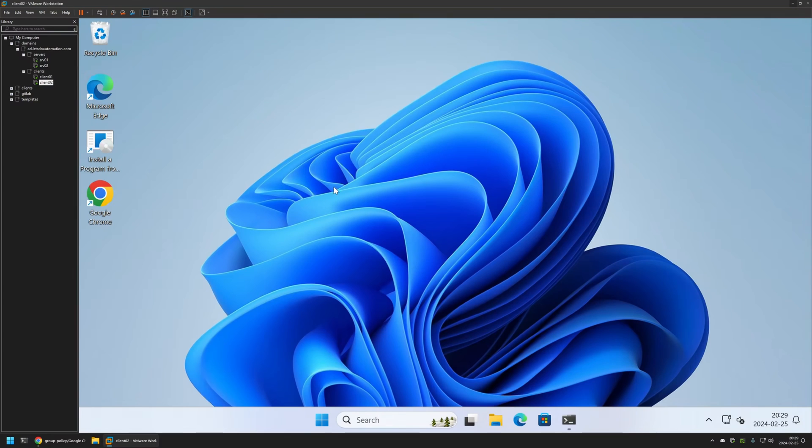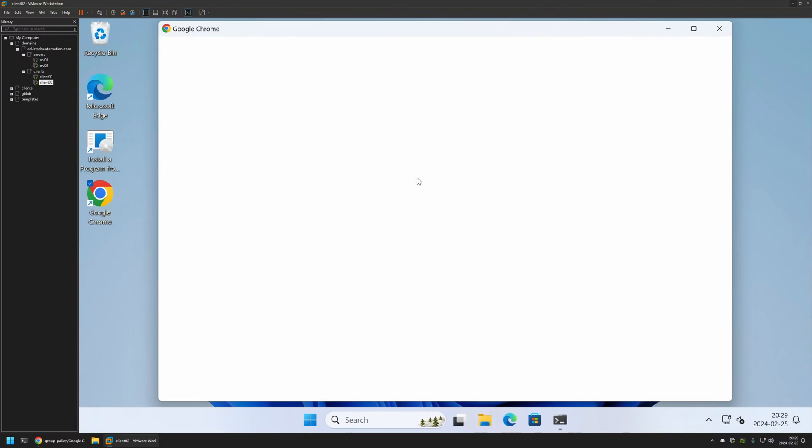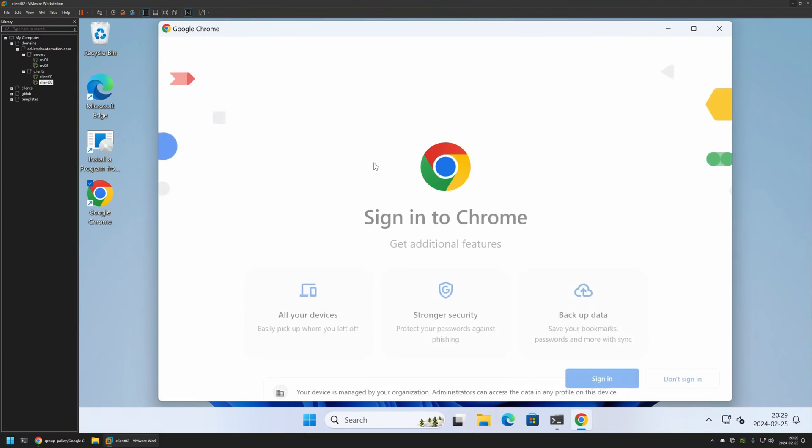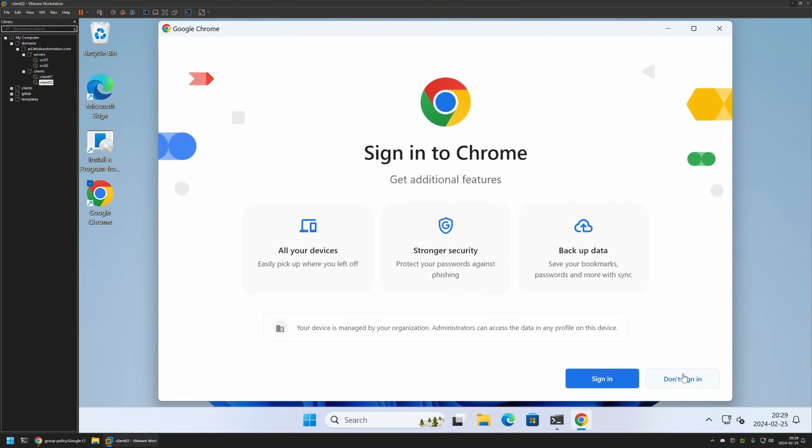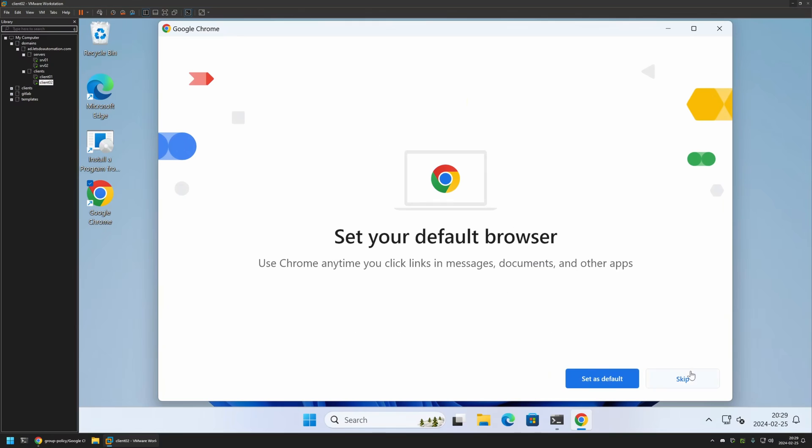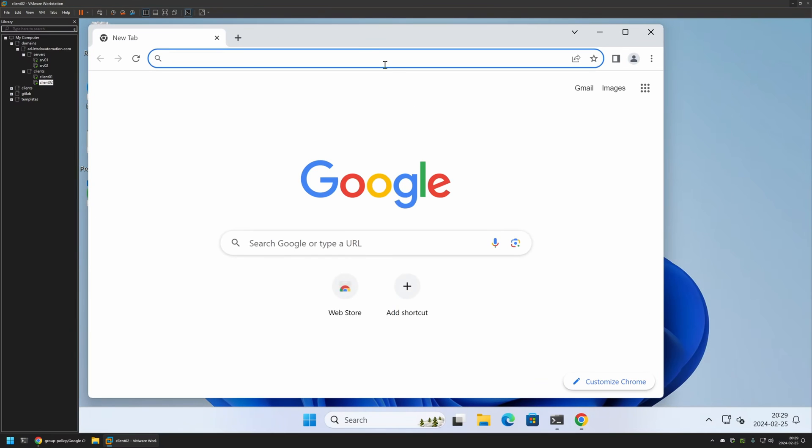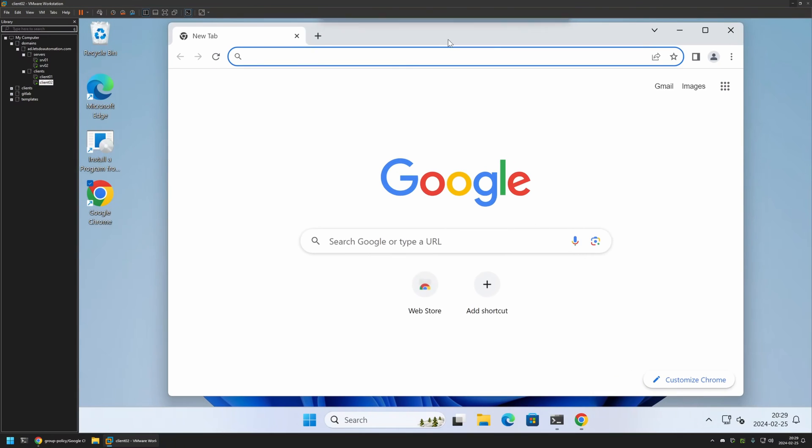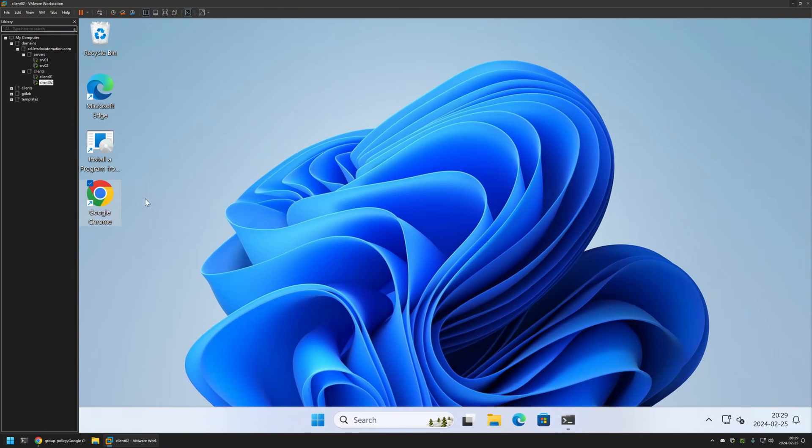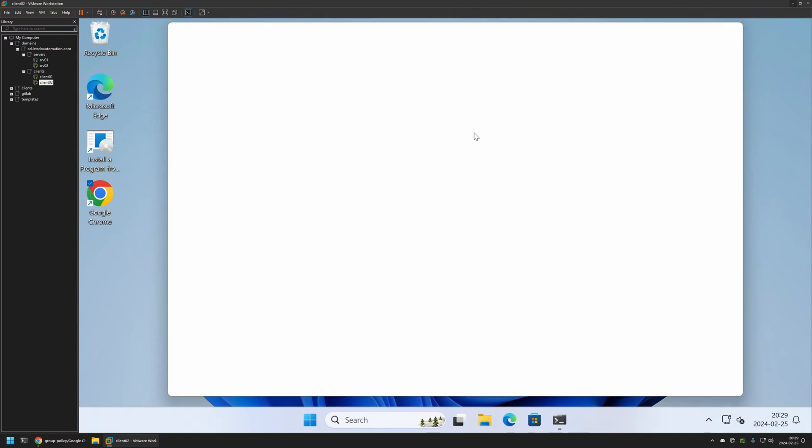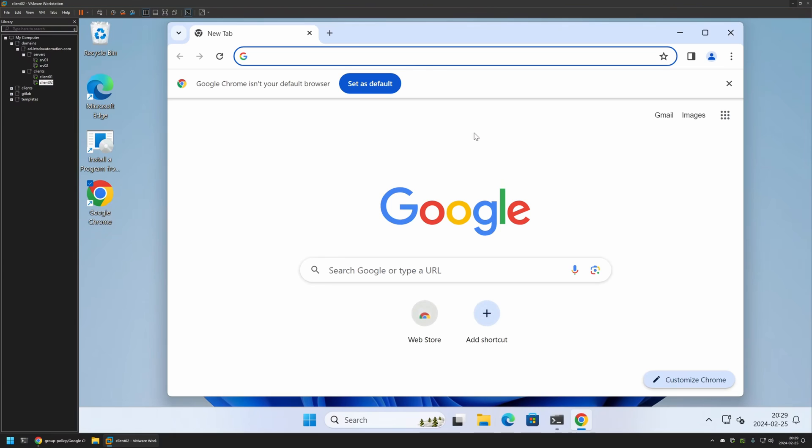If I minimize my CMD window and open Google Chrome, we still should get the first run wizard. Let's not sign in, Skip. Let's close it and reopen it. As you can see, this time I didn't get the ad privacy message here.